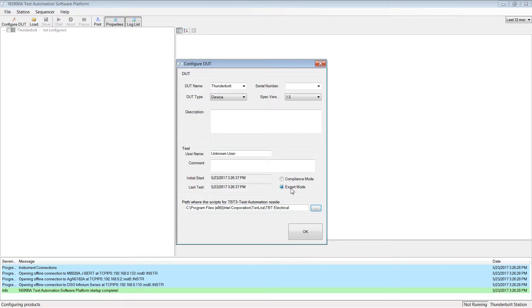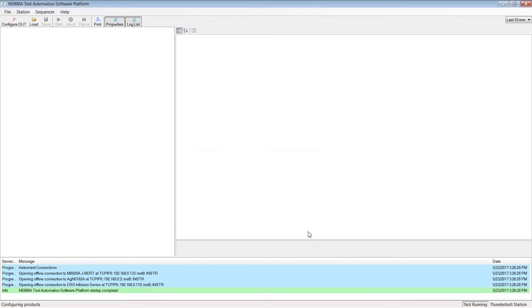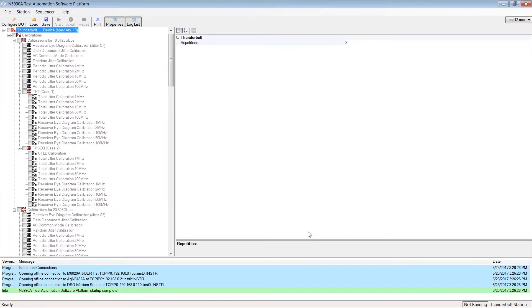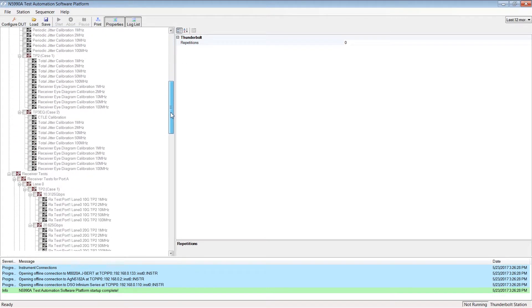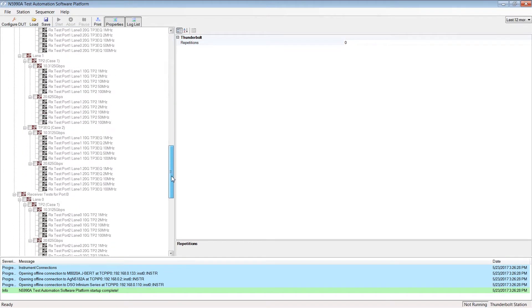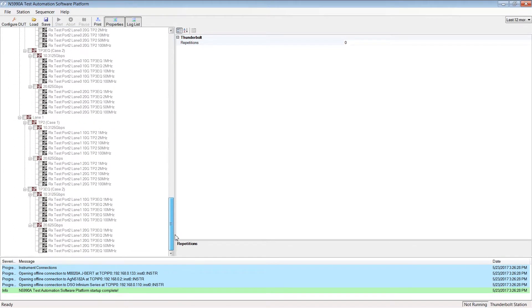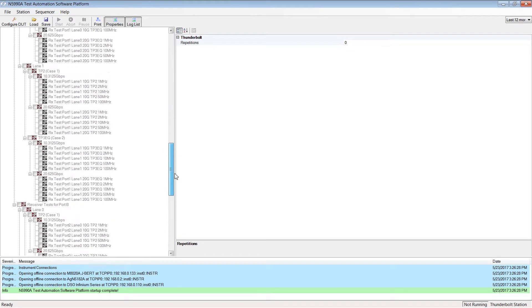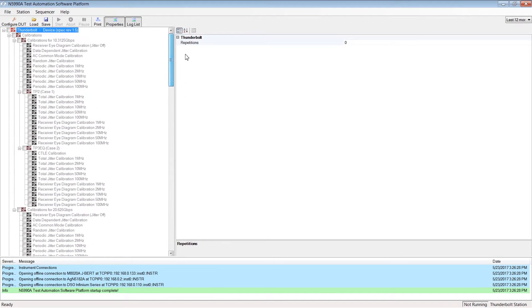For this tutorial we will use the Expert mode. After clicking OK, Valleyframe comes up with the following window. The left side contains the test trees, while on the right side you find the test parameters. Based on your inputs for the DUT configuration, Valleyframe configures the test tree.